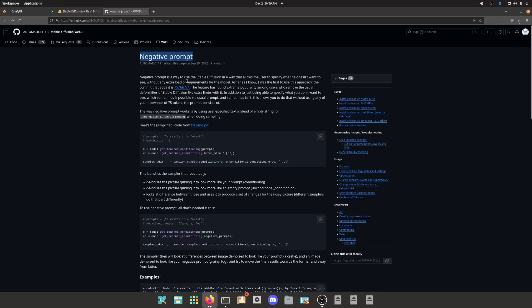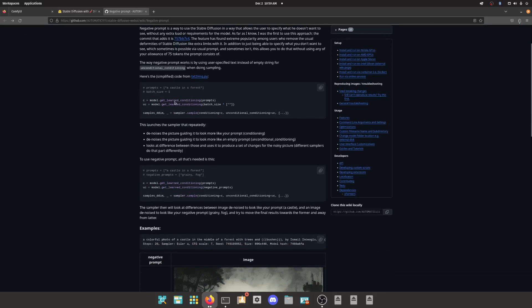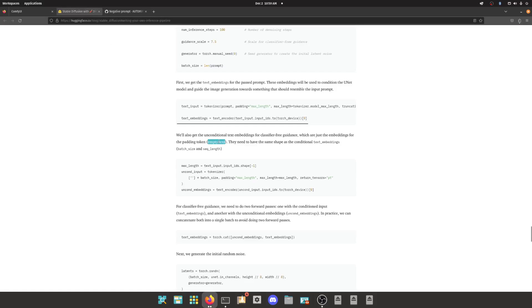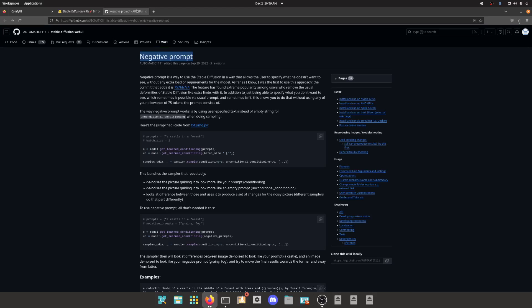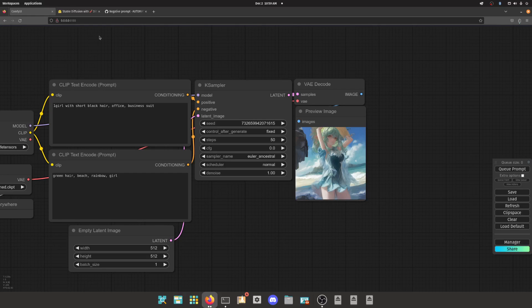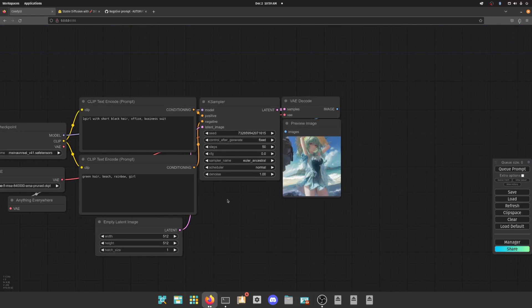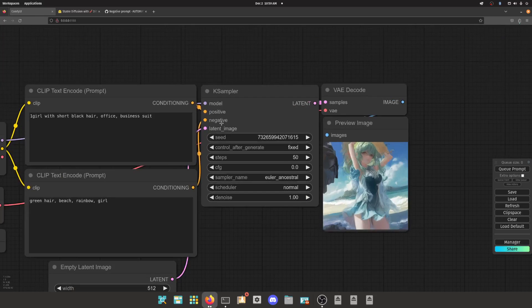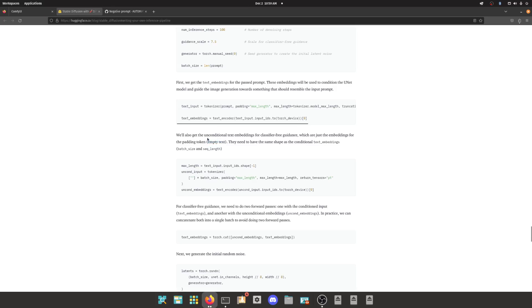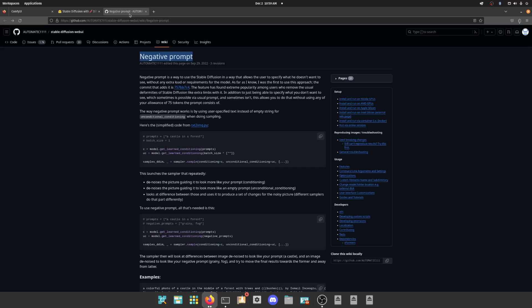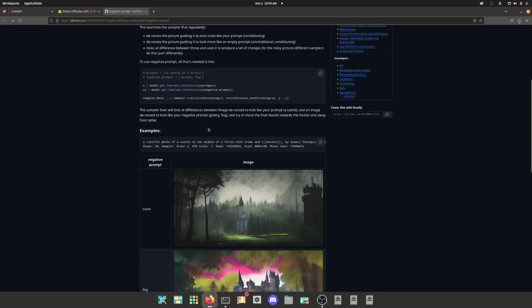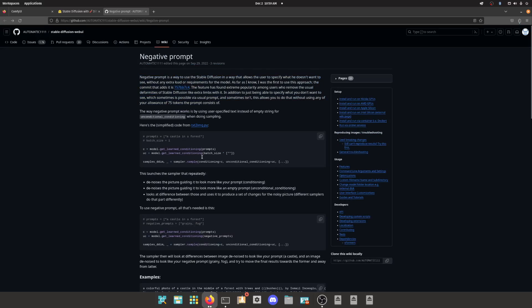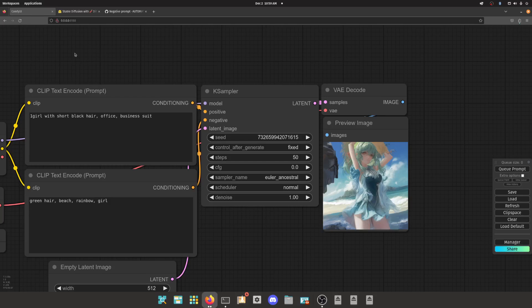And the reason why that's important to know is because this was never meant to be used like this. The whole concept of positive and negative prompt are found nowhere on the Hugging Face pages that talk about Stable Diffusion. And if you read the paper on classifier-free guidance, it does not mention anything about putting text into that field and using it in this manner.